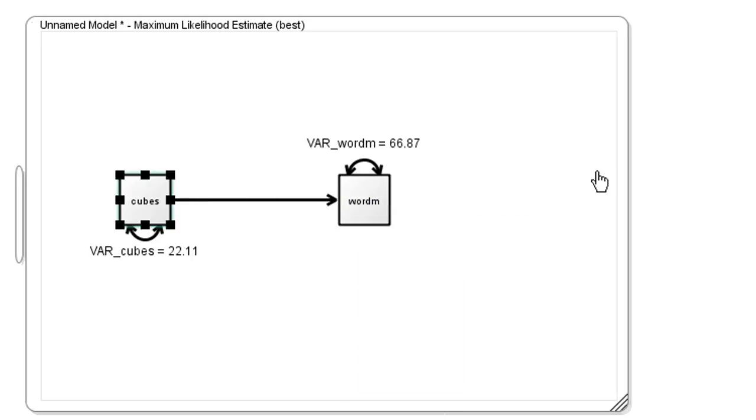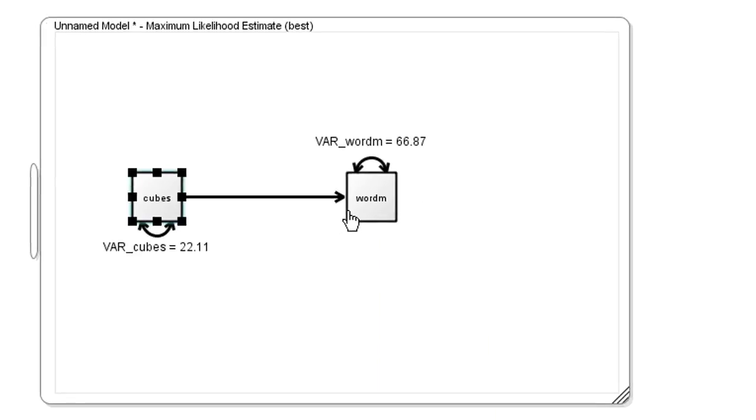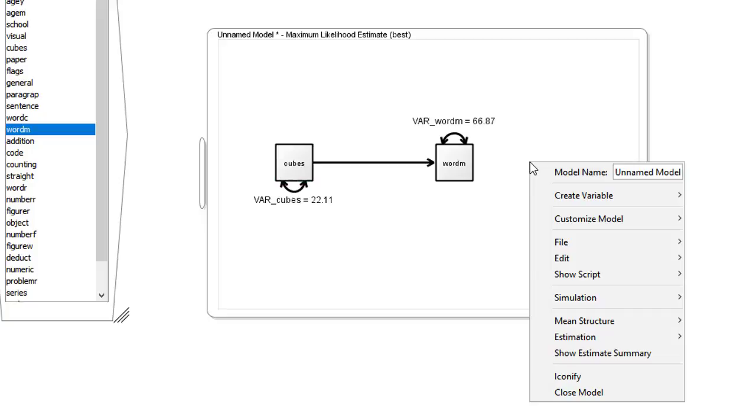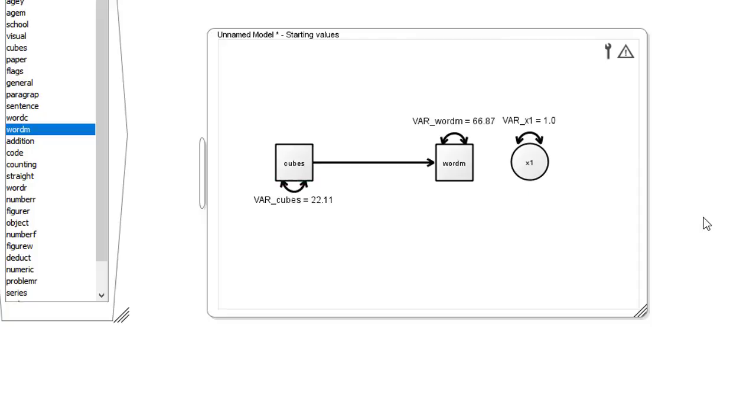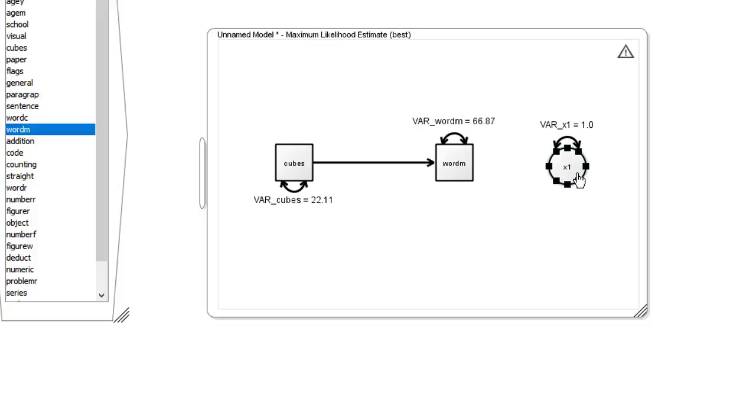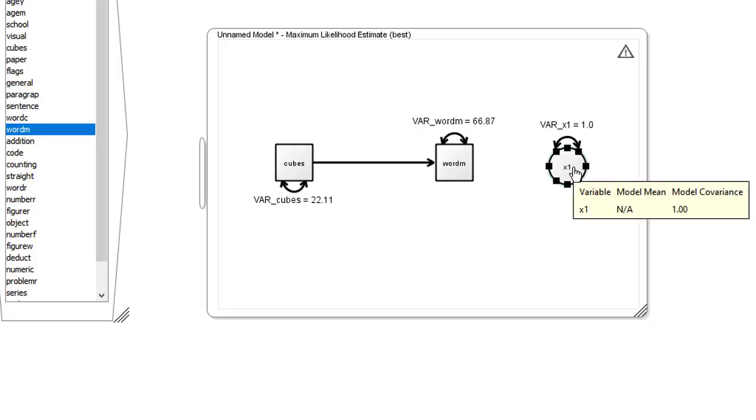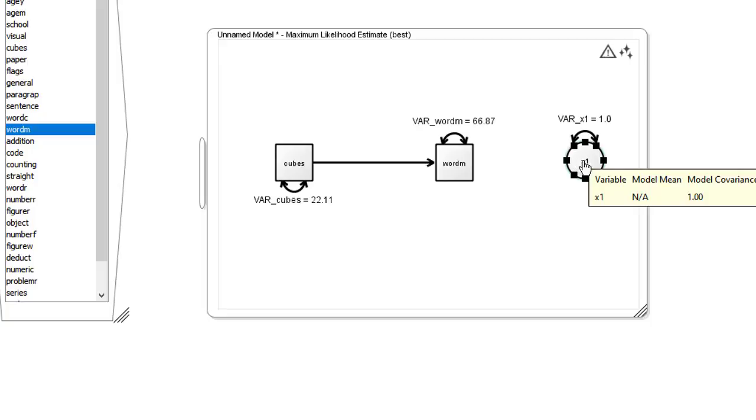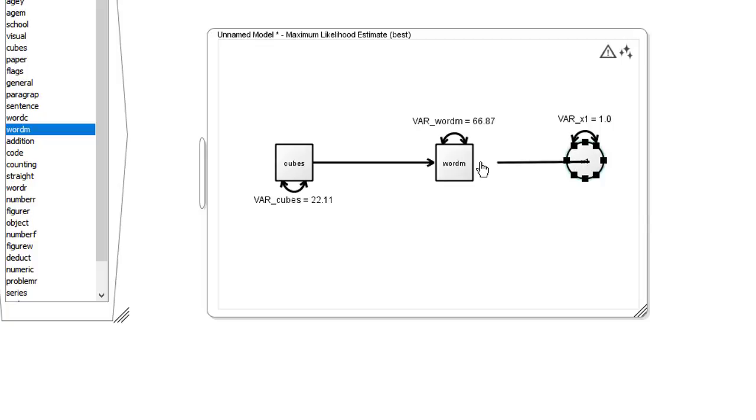Unfortunately, the cubes score only imperfectly predicts, and this imperfection is modeled by addition of an error term, a latent variable. We do that by selecting create latent variable, and now we have our latent variable. In this context, you can think of the latent variable as representing a mop soaking up the difference between the predicted and actual scores. We now link the error variable to the outcome variable by holding down the shift key and dragging from the error latent variable to the word meaning variable.